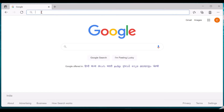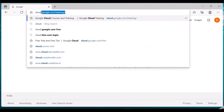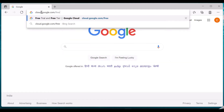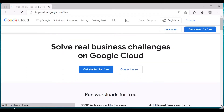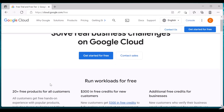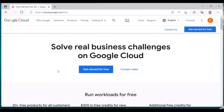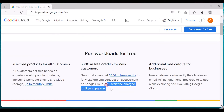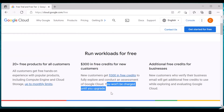First of all, in order to get started with GCP, login to cloud.google.com. Here you can see various information about Google Cloud services. There are 20+ free products available for all customers, and Google provides you with $300 in free credits for new customers, so you can explore the different services available in Google Cloud Platform. You won't be charged until you upgrade your subscription.